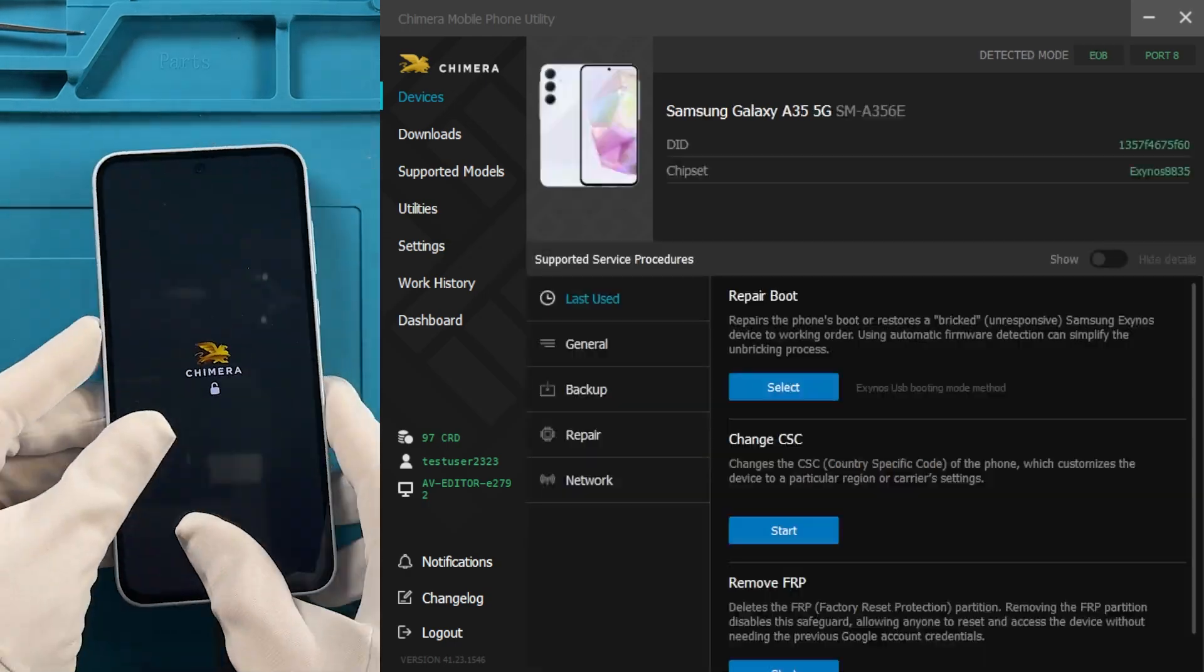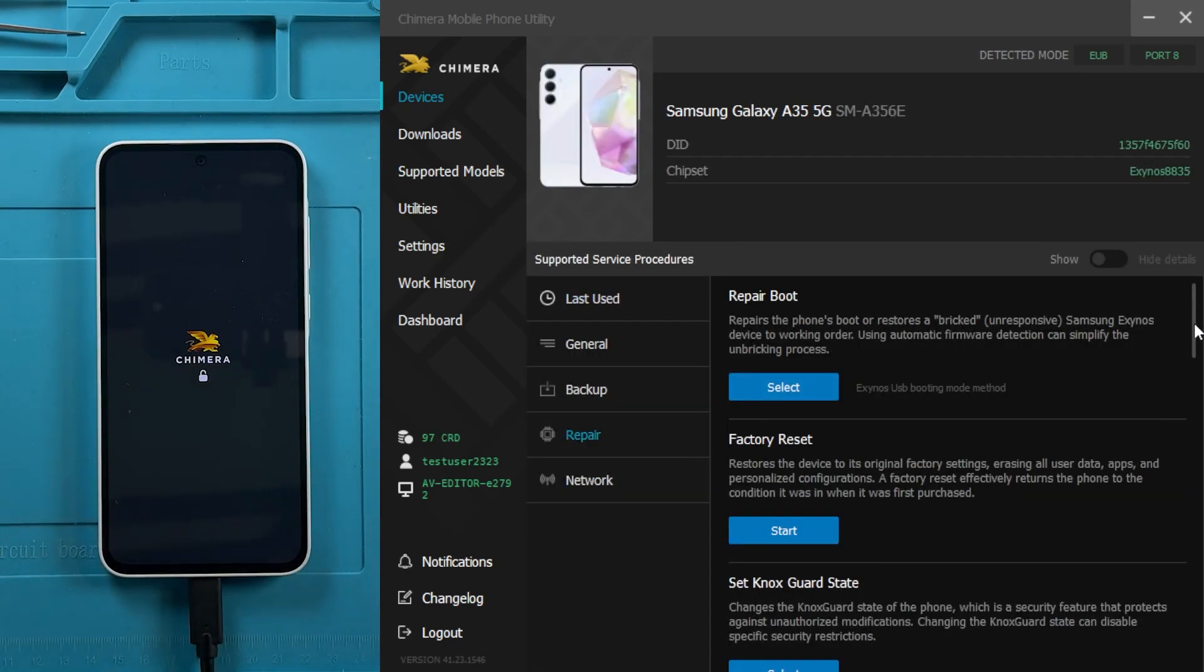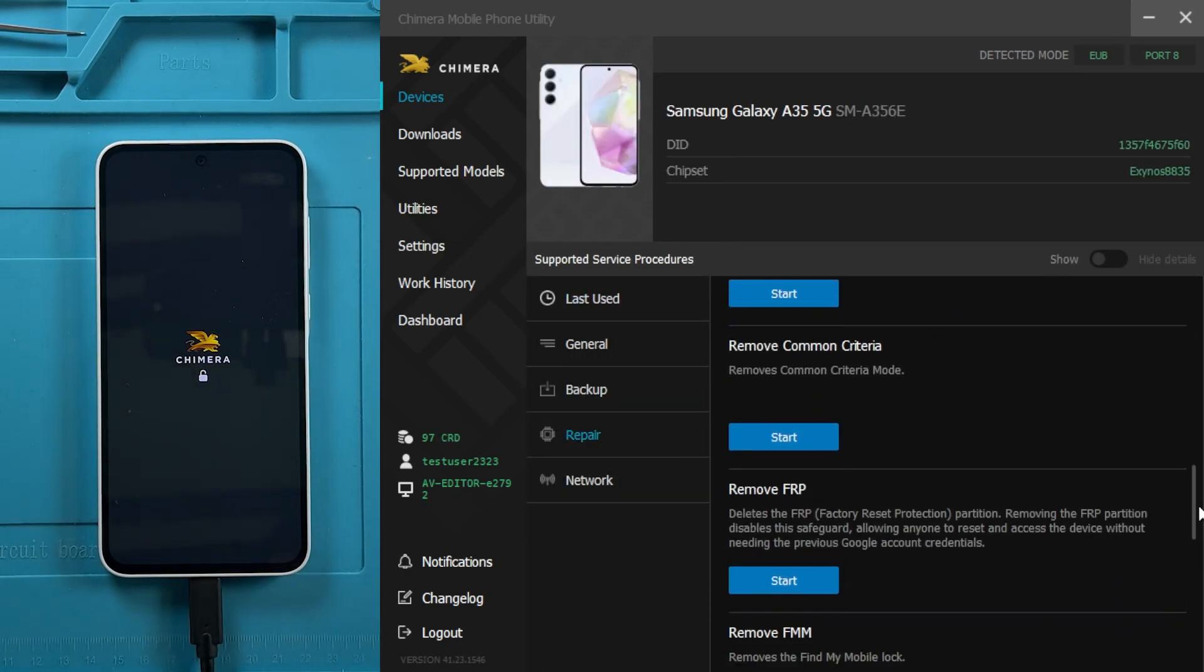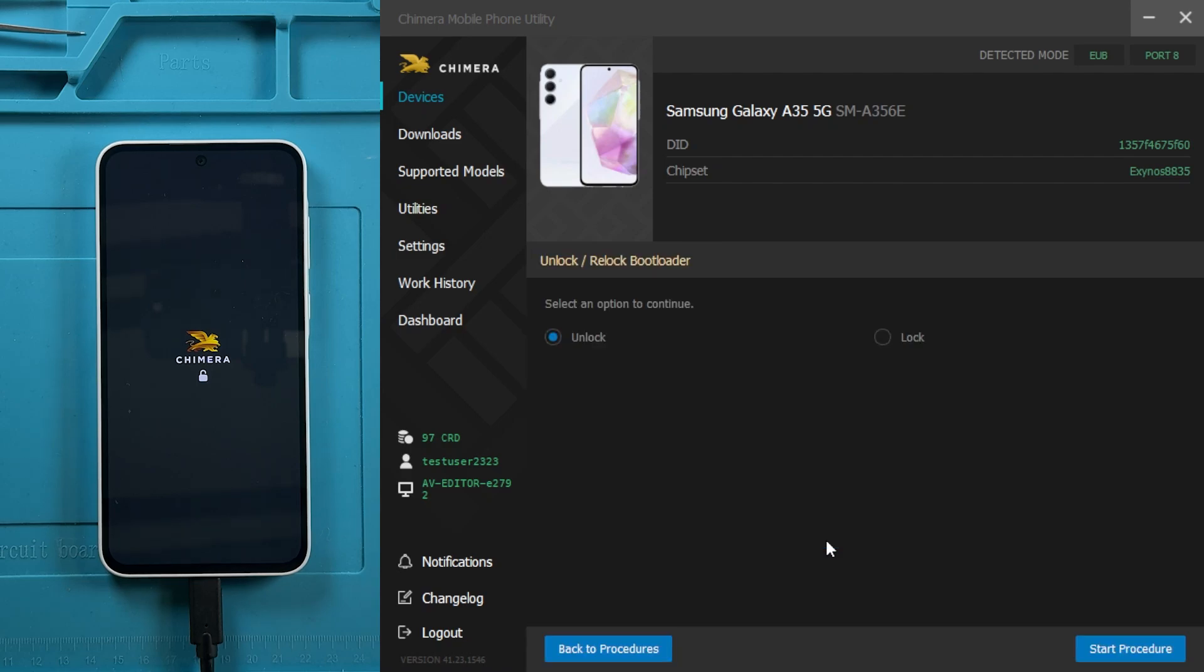On the Repair tab, click on Unlock slash relock bootloader and select the Unlock option.